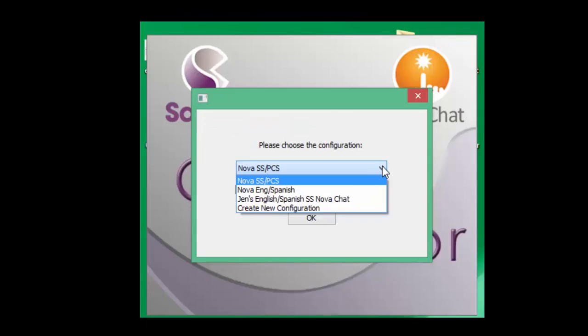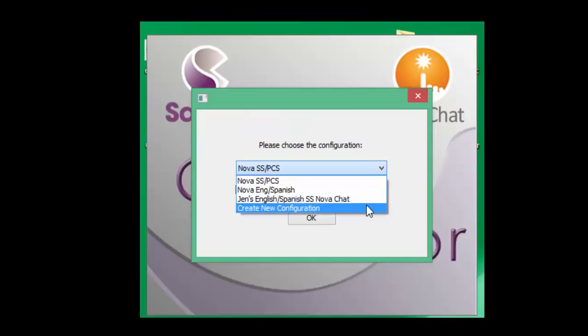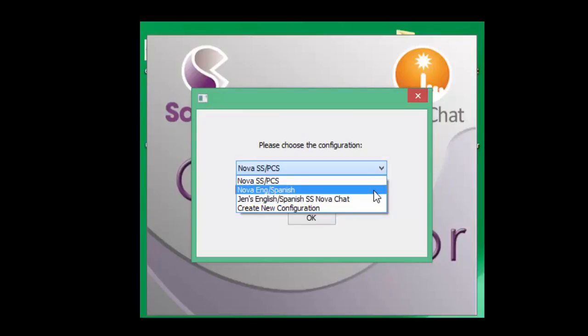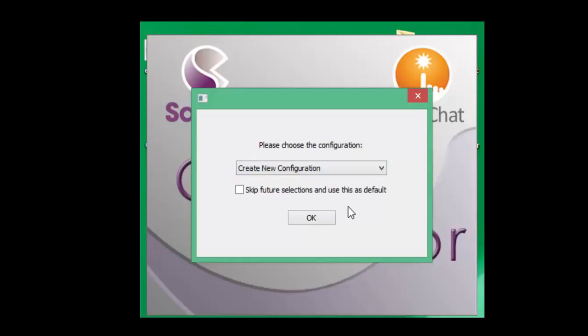To switch back and forth between configurations, you can choose from the drop down arrow and choose a different configuration, or you could choose to create a new configuration from here and go through the same process again.